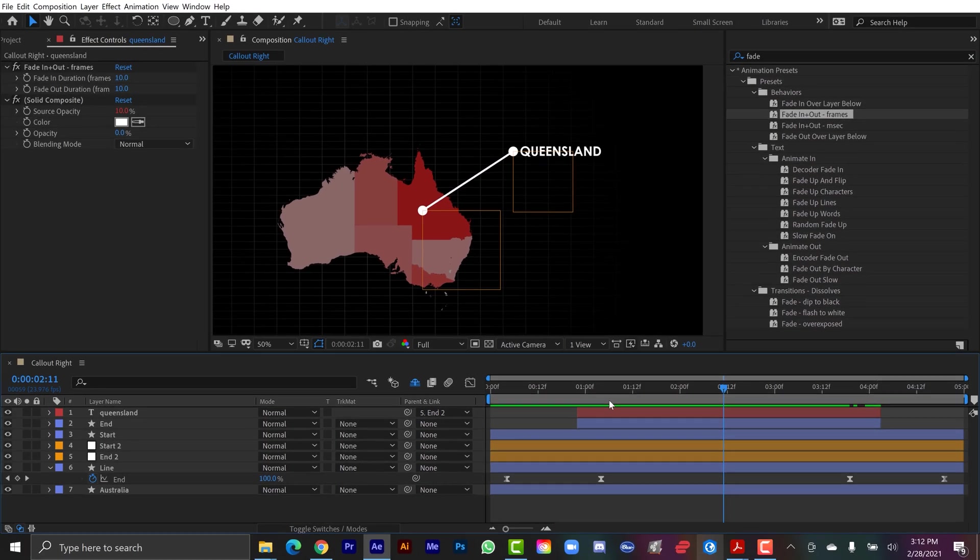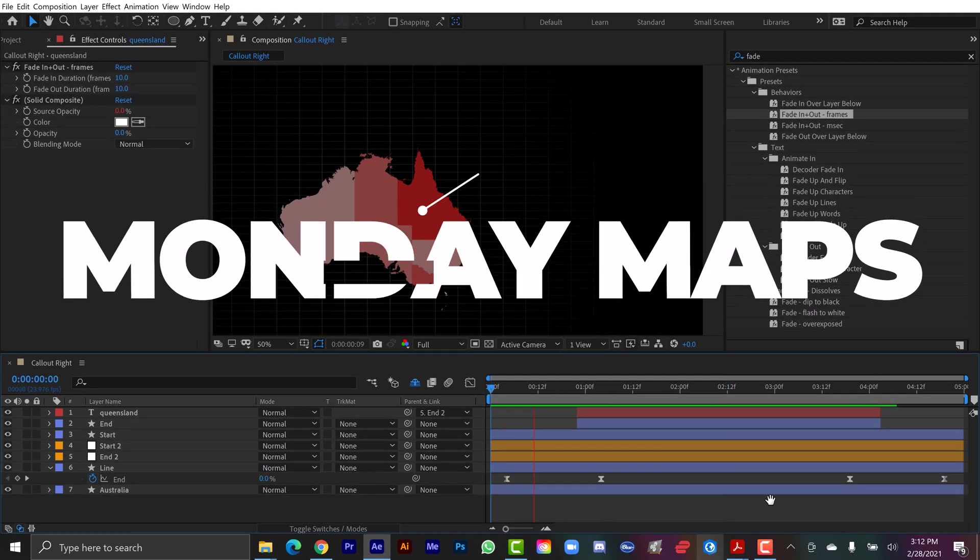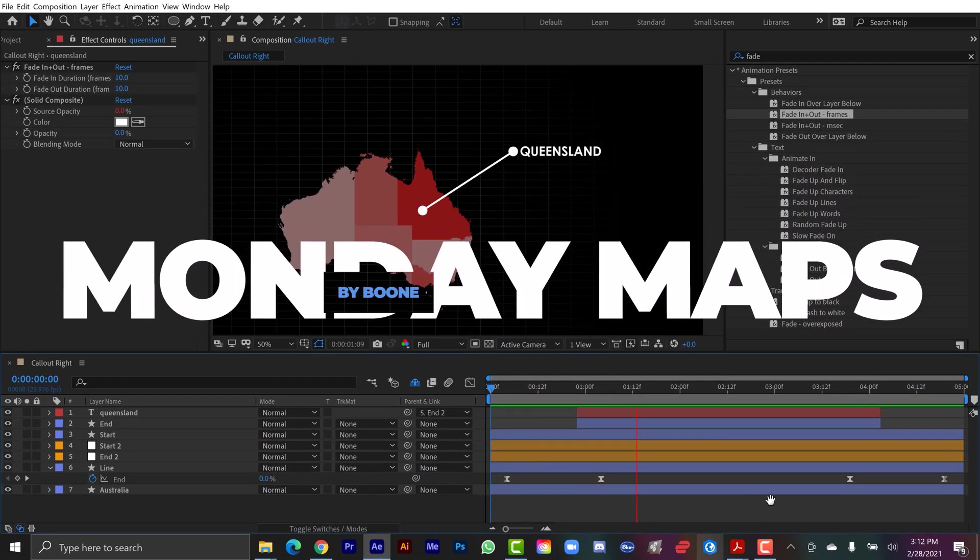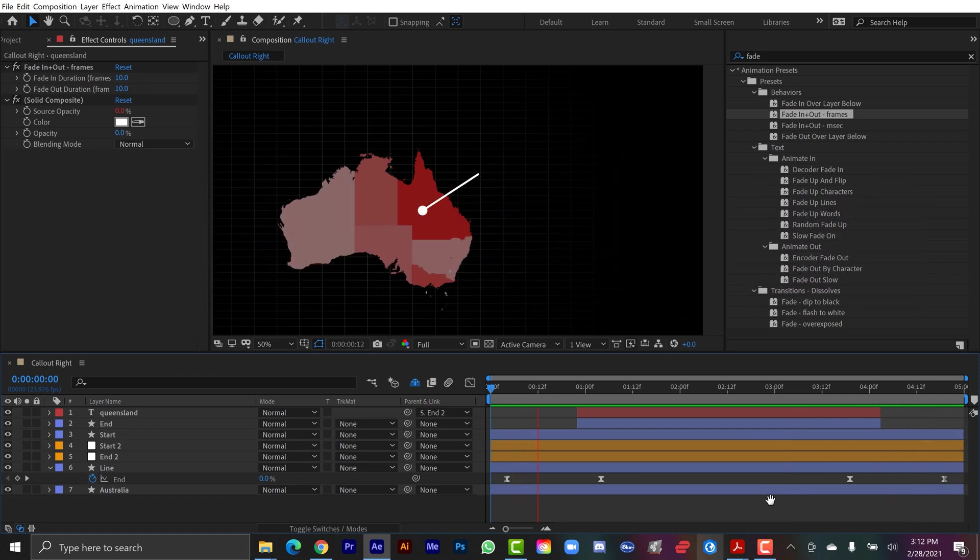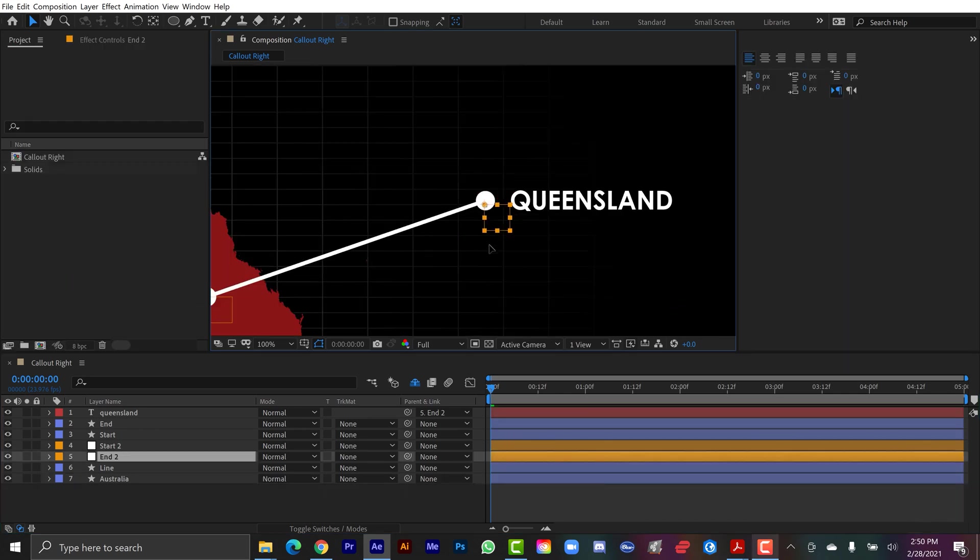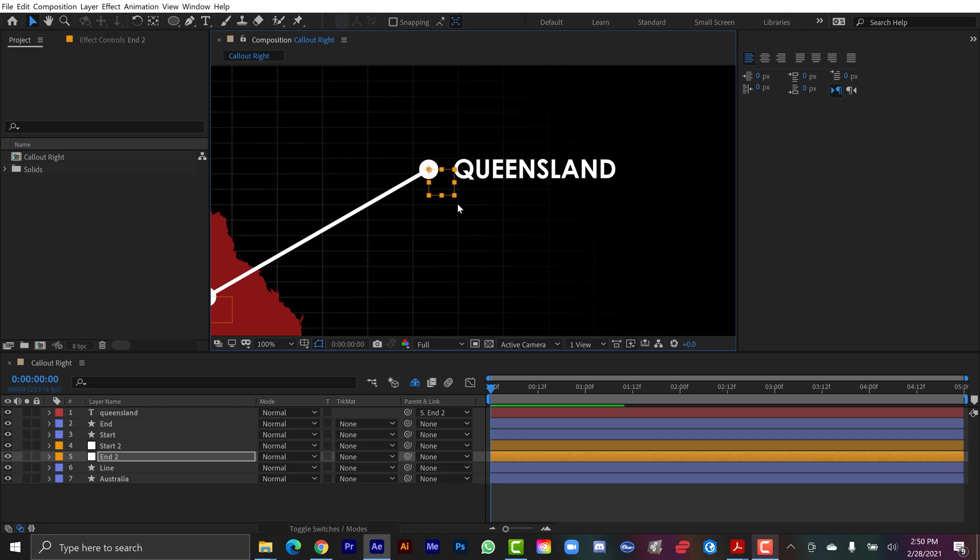I'm going to be breaking this down step by step, and if you want to download my After Effects project file, just head down to the video description. I'm also going to be putting together some Mogurt templates for you Premiere Pro users, so be sure to check those out as well.